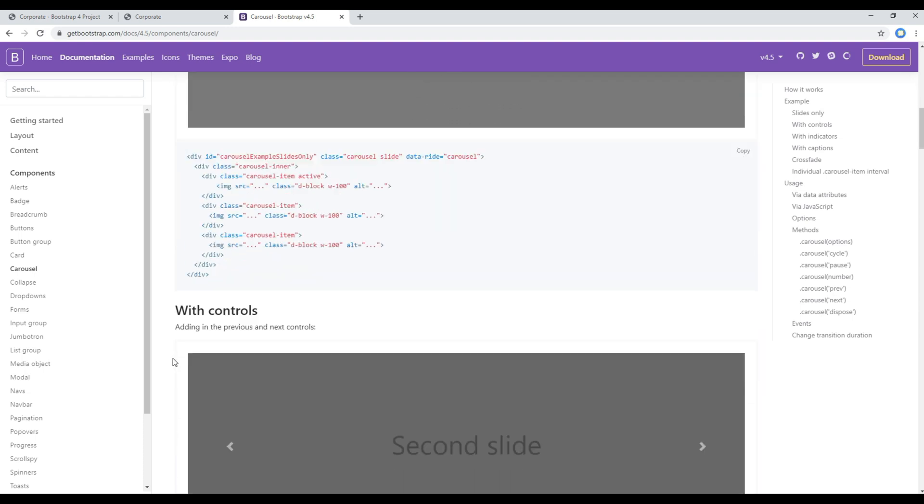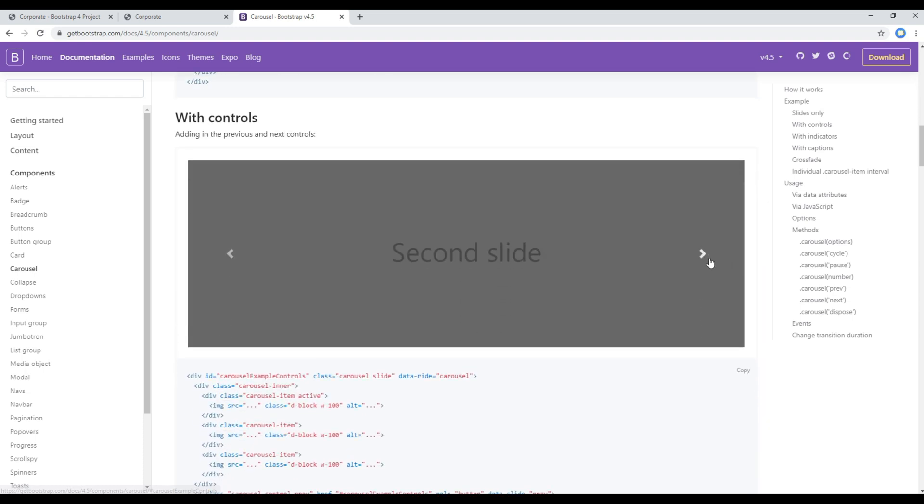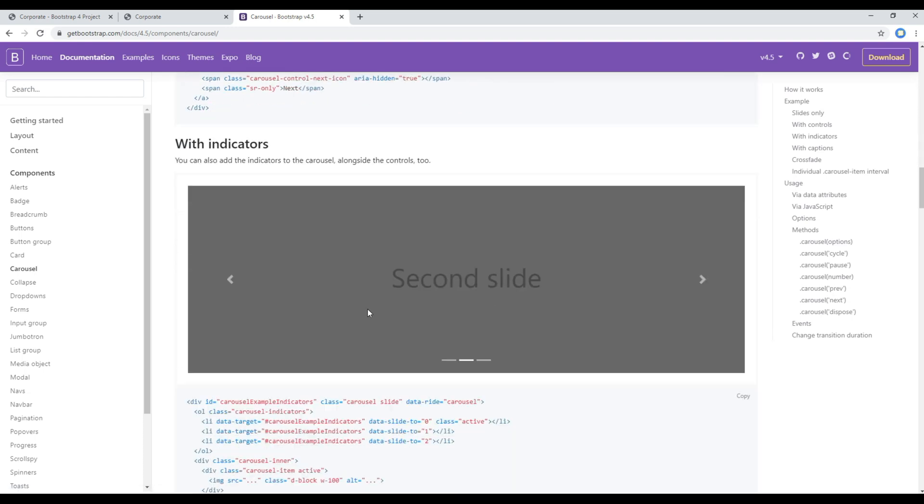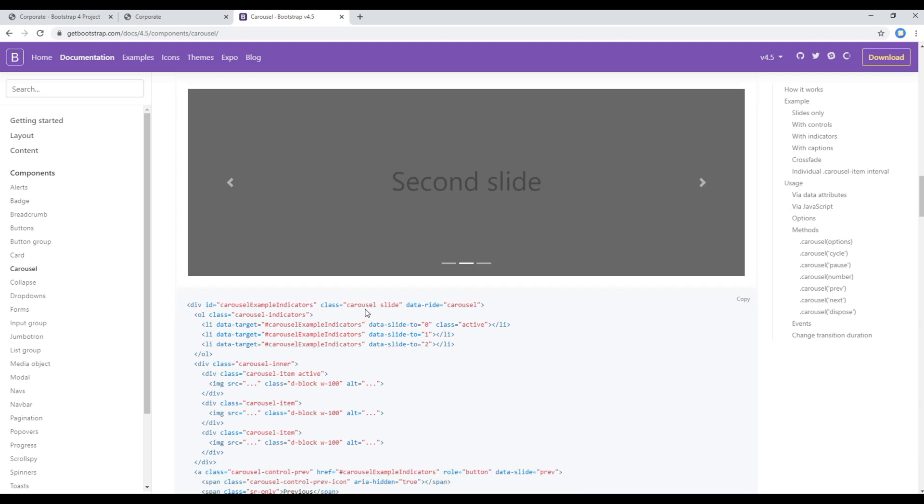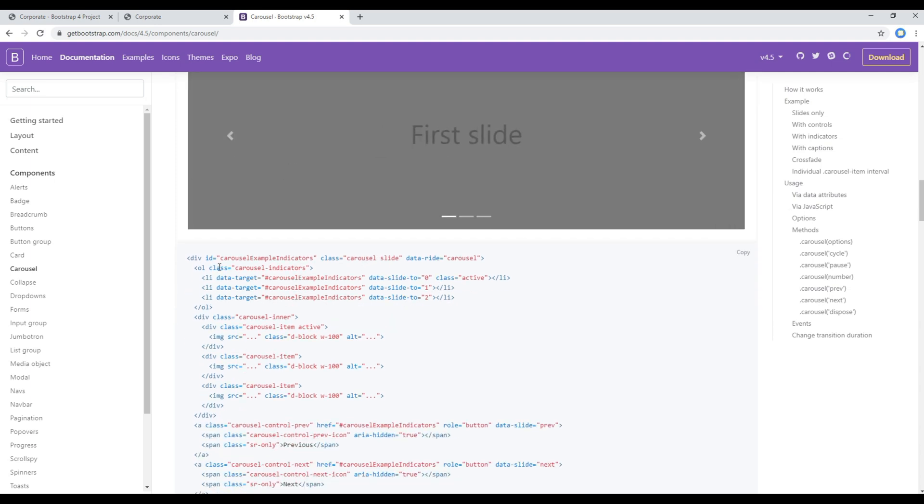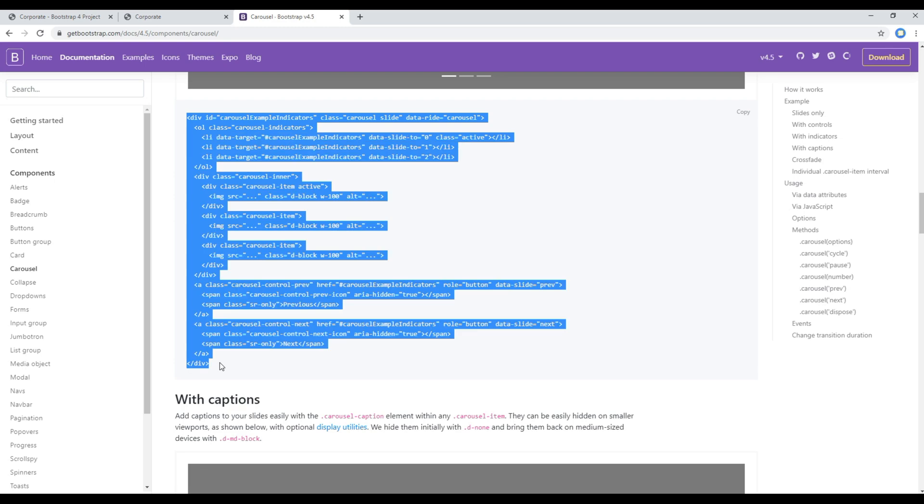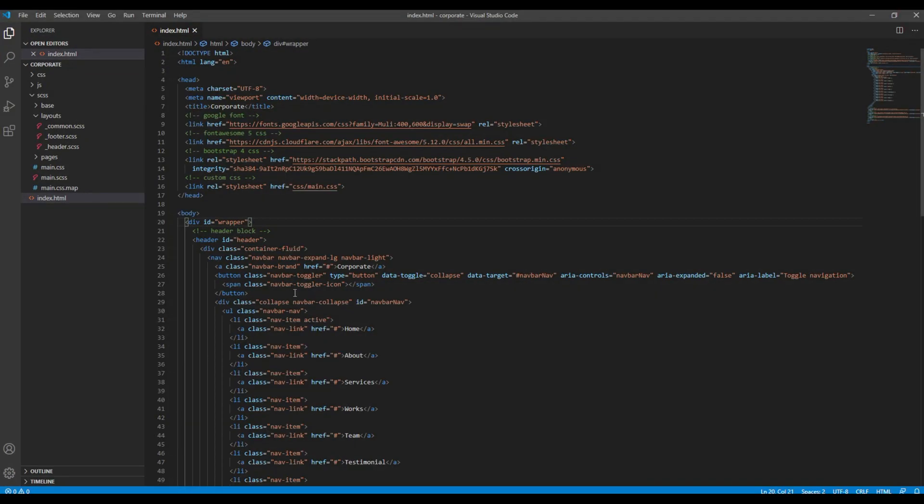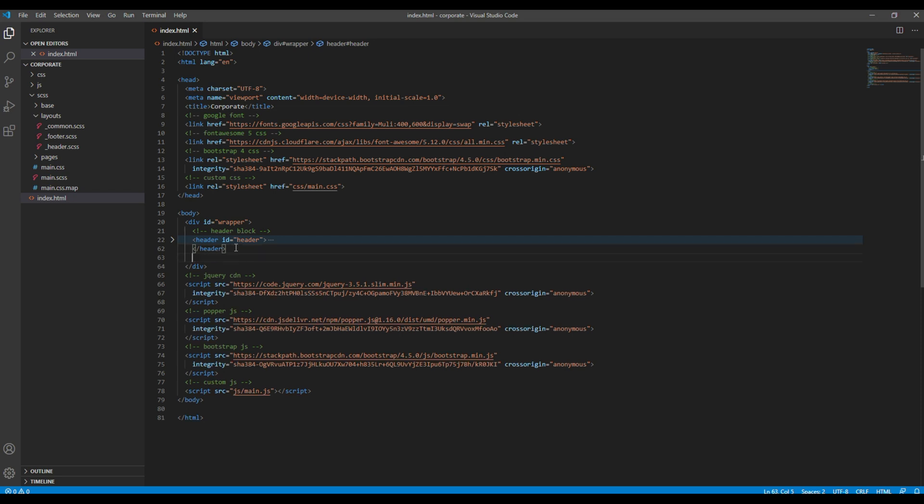So I will copy all of this code and then I will try to paste it right after this header tag. But before that, I want to add a comment called main block.